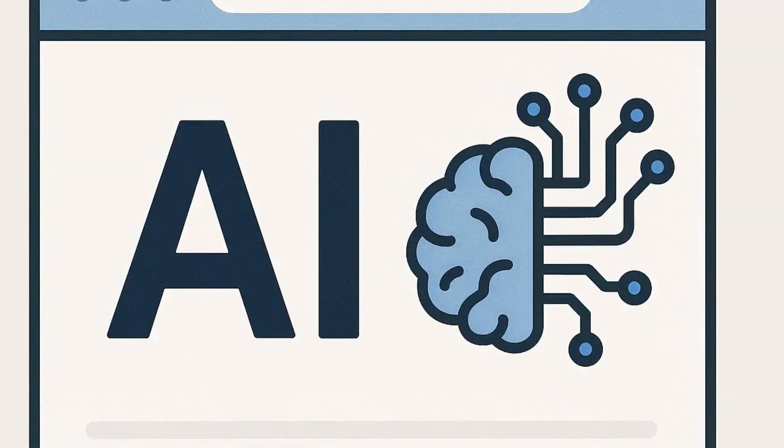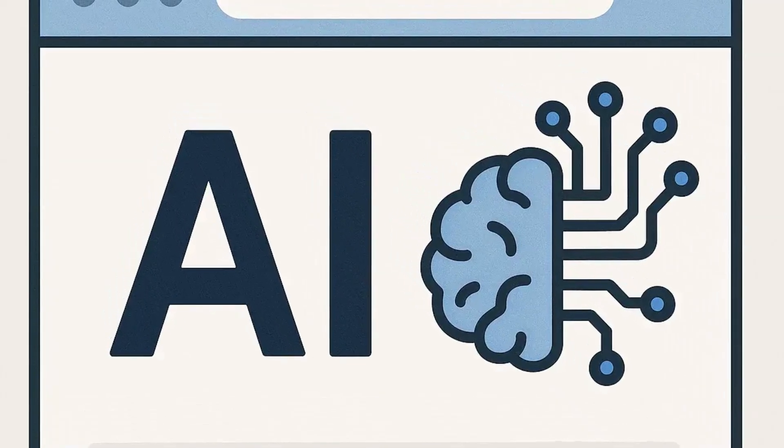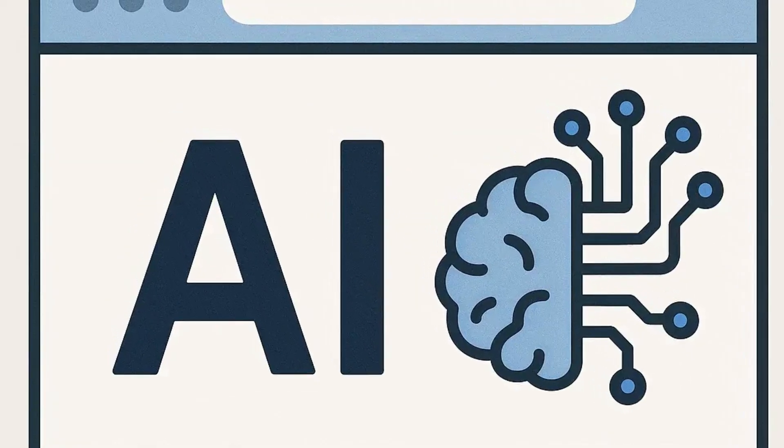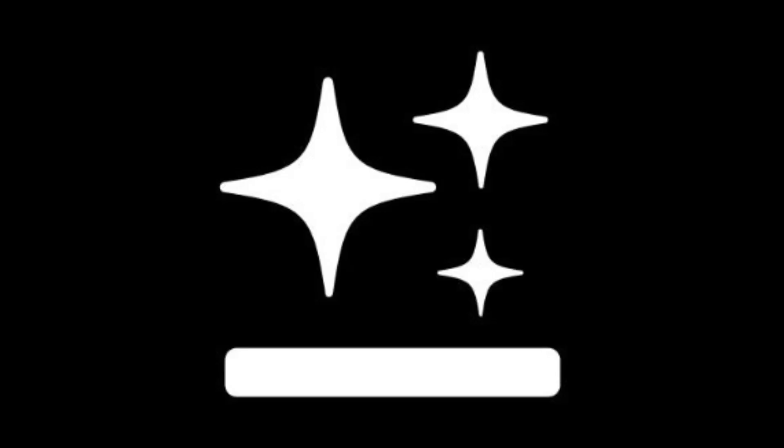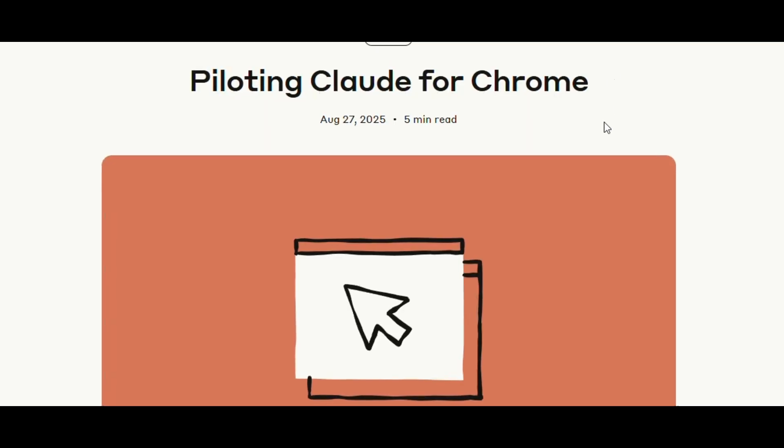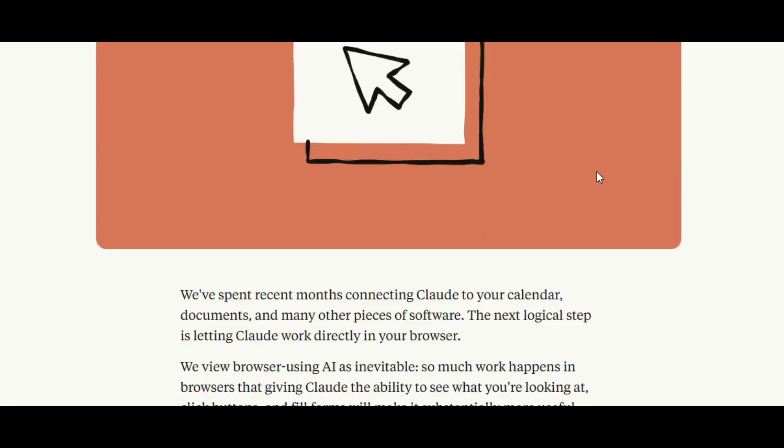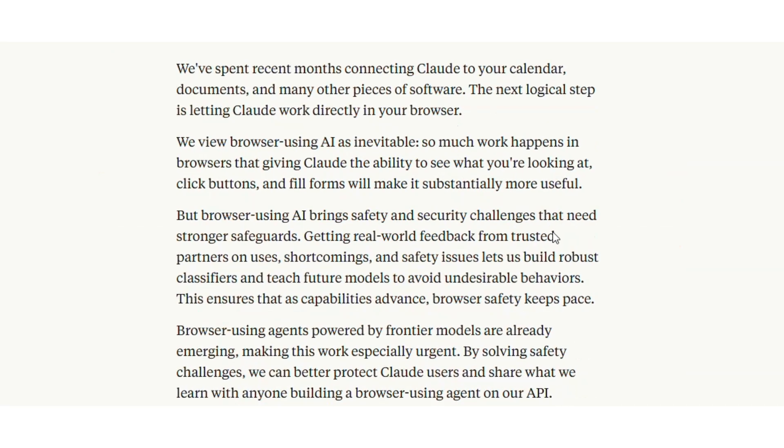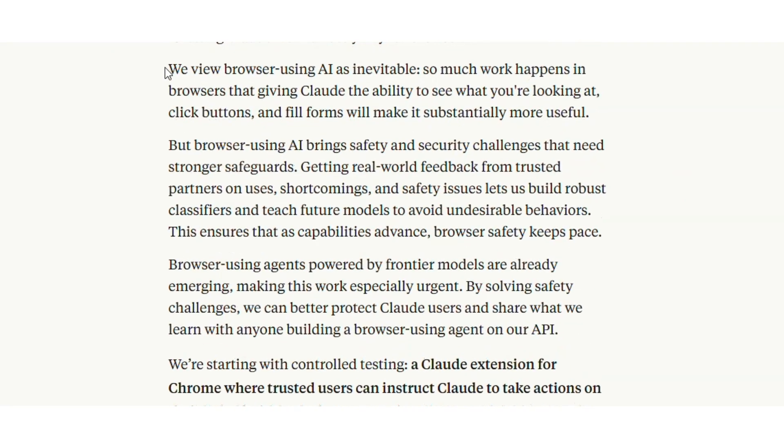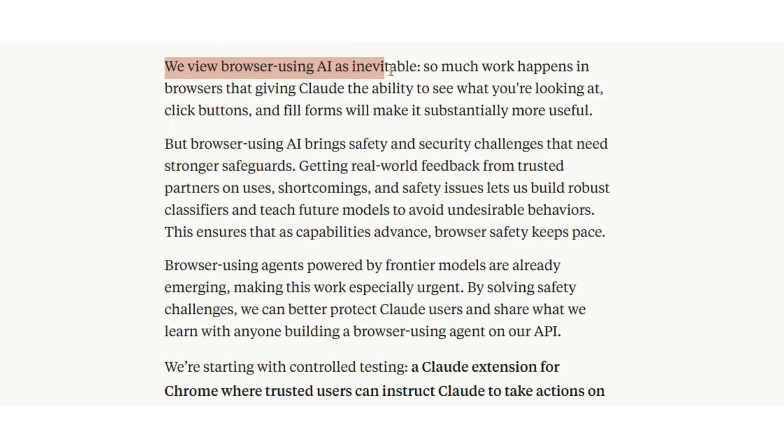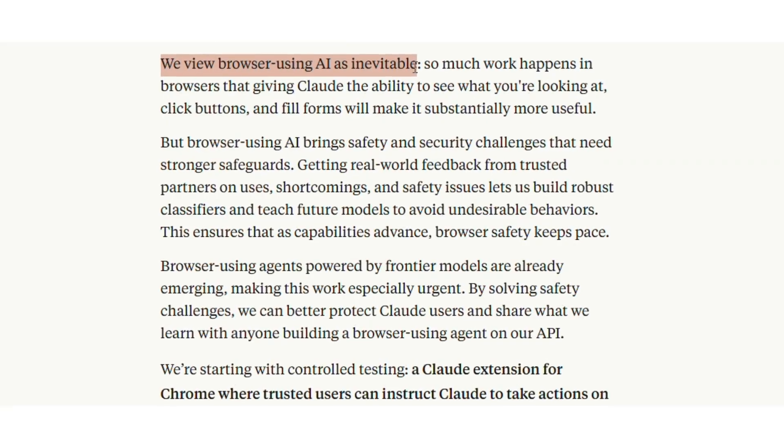In the last six months, everyone's tried to bolt AI onto the browser. Perplexity did it. GenSpark did it. Anthropic rolled out its new Claude browser to a thousand early users. It can view the browser. They say this kind of thing is inevitable.